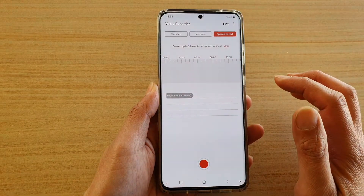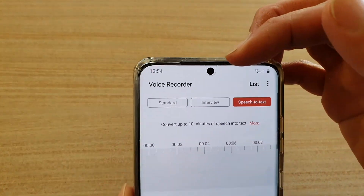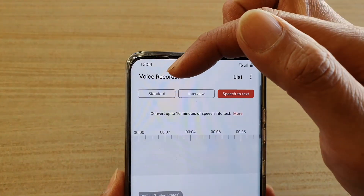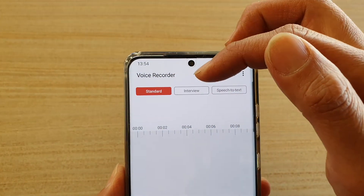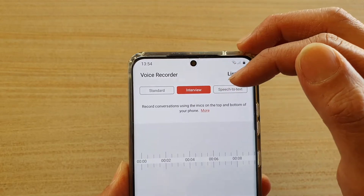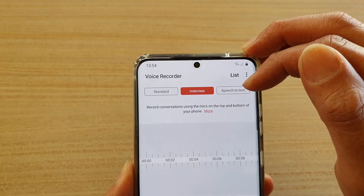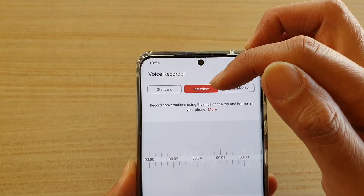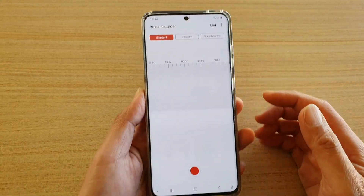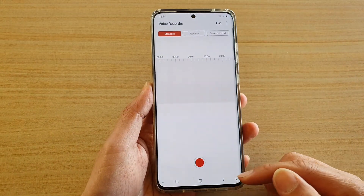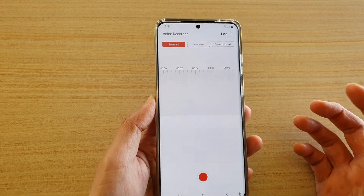In Voice Recorder you can see at the top there are three different modes: Standard, Interview, and Speech to Text. With Standard mode, it will just use the standard microphone to record your voice memo.